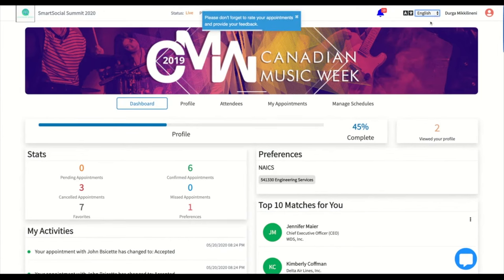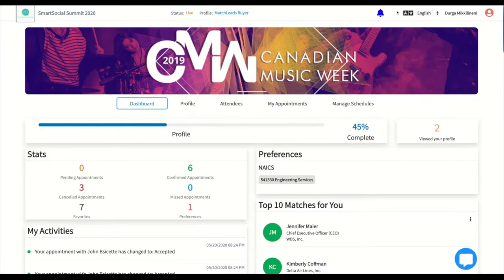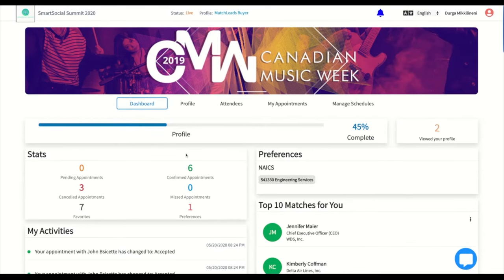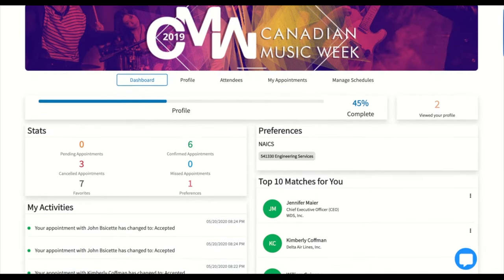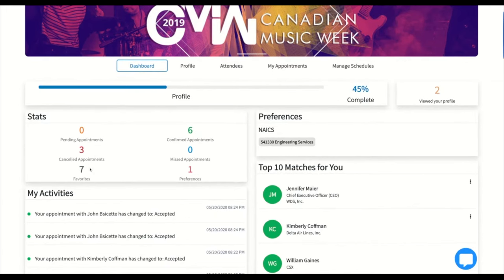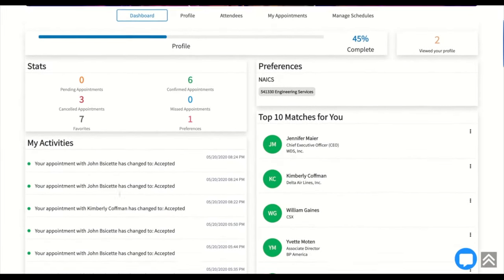Here you can start by selecting your language choice. You can also see your alerts and notifications, or edit information in settings. The dashboard has several components. The profile completion shows how complete your profile is in percentage. The stats section tracks the amount of your confirmed or pending appointments, favorites, and preferences. The activities feed will list all your recent activities, including your last login.